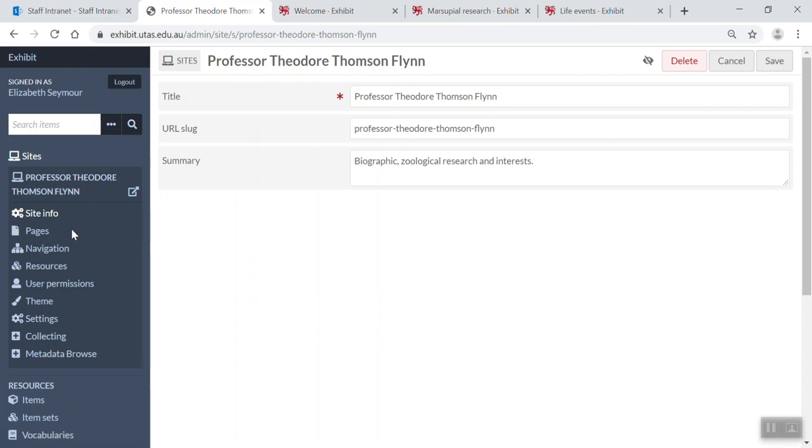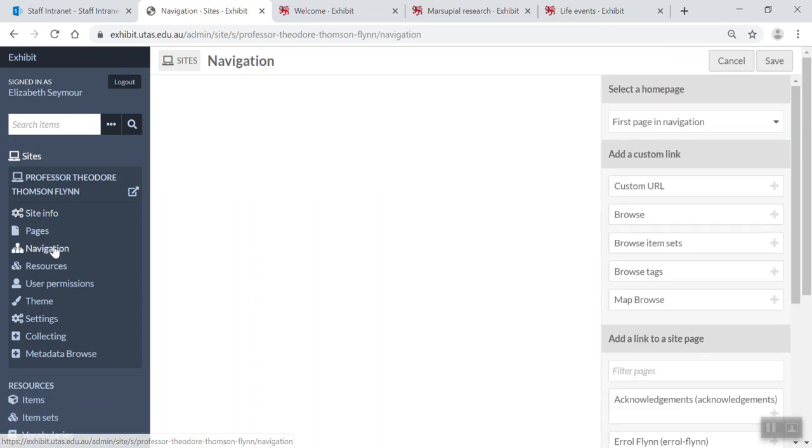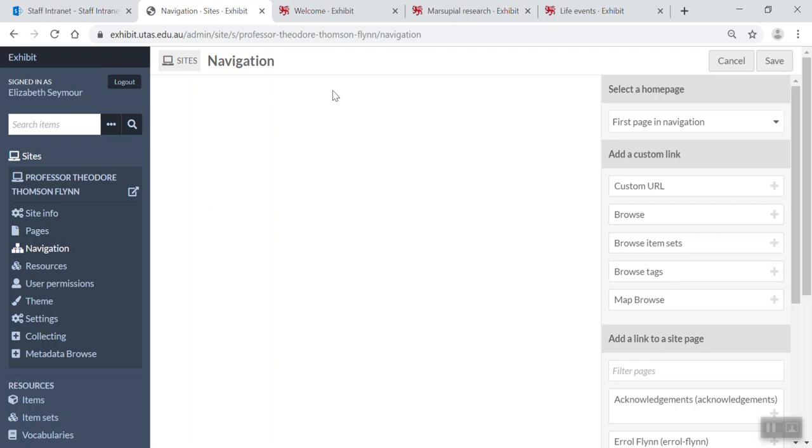So now I have all the tools underneath so I can change my site and build my site. I'm going to click on navigation.